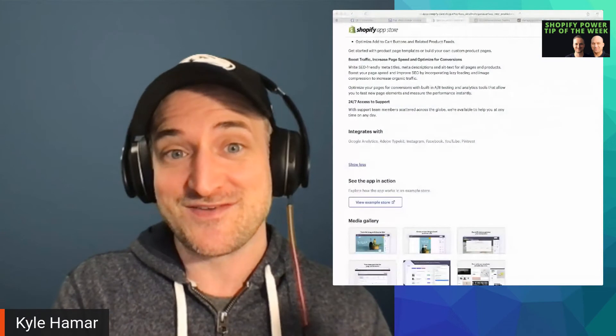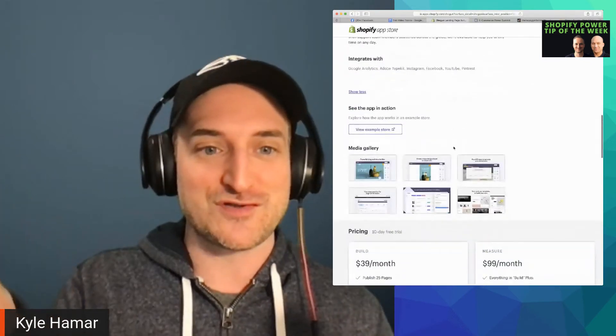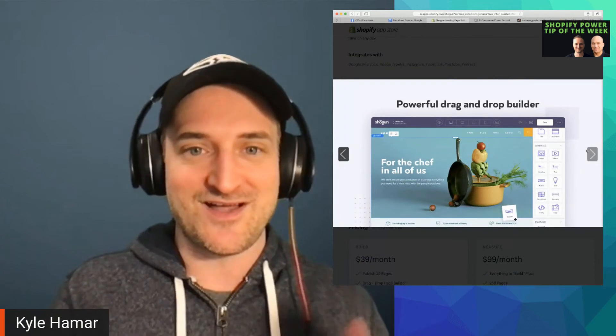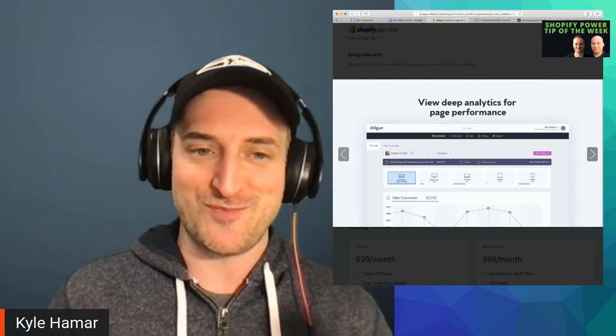Another benefit of using a tool like Shogun is that it has about 30 or so built-in templates, so you don't have to start from scratch — you can use them as a guide to launch from. It also integrates well with your products, so you can pull your product information right into the pages. And you can design for small screens, optimizing for both mobile and desktop views.